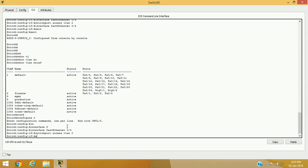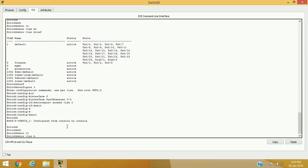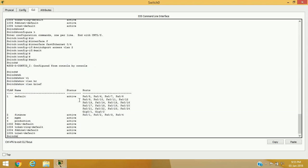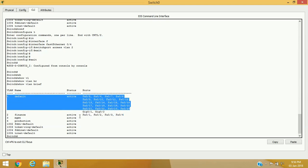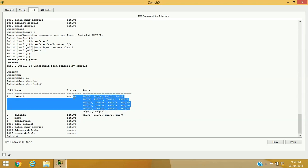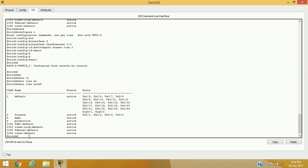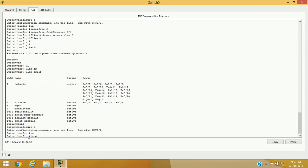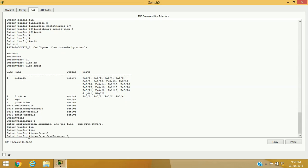Now verifying with 'show vlan brief' — the default VLAN 1 no longer contains ports 1 through 4. Those ports are now available in the finance department VLAN. Logically, these four ports create a logical switch inside the manageable switch. Computers connected to VLAN 1 will not be able to access resources from the finance VLAN, because they are logically in different switches.